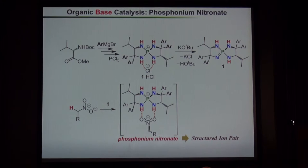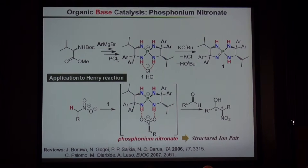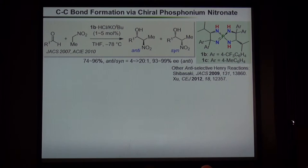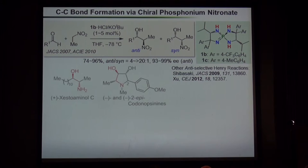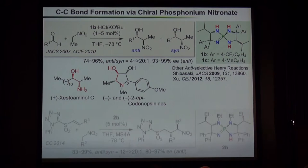Encouraged by this result, we quickly applied this intermediate to stereoselective bond formation, selecting the Henry reaction as a model reaction. Indeed, our catalyst was found to be a very effective catalyst for the Henry reaction, and high anti-diastereoselectivity and enantioselectivity were observed for a wide variety of aldehydes. Since Professor Shibasaki developed the first catalytic asymmetric Henry reaction in the late 1990s, various chiral catalysts have been developed, but most catalysts are only effective for production of the syn adducts. By taking advantage of our unique anti-selectivity, we quickly applied our system to the synthesis of simple but biologically relevant molecules.